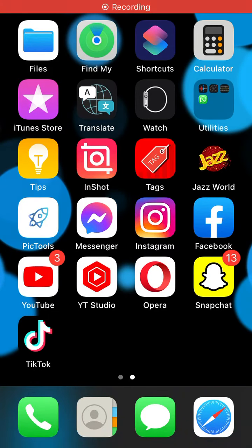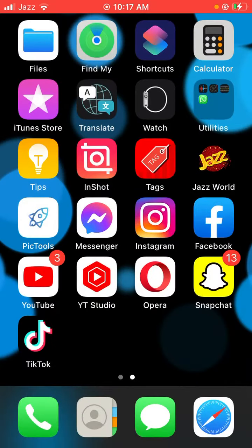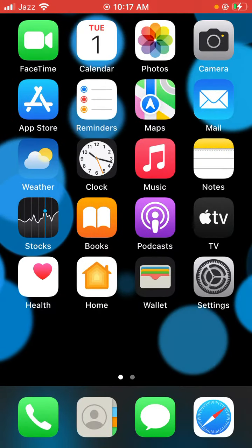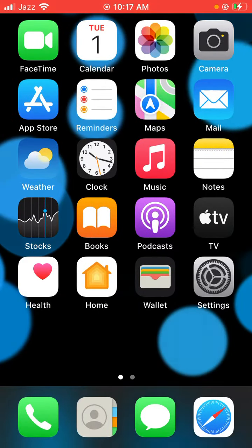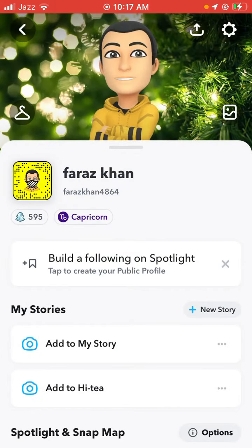Hello everyone, welcome back to my channel. In this video today I'm going to show you how to increase your Snapchat score on iPhone, iPad, and Android phone. First of all, tap on the Snapchat app and tap on the profile icon. Here my score is 595, so let's see how we can increase it.